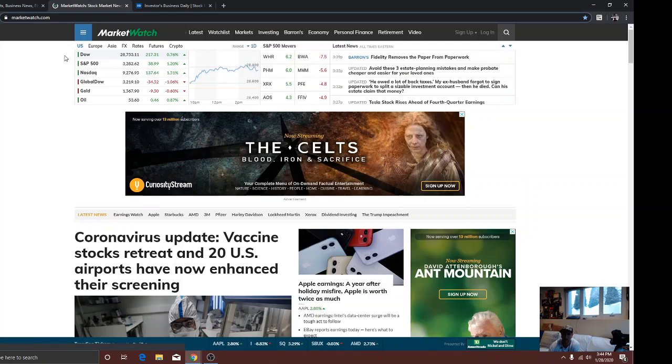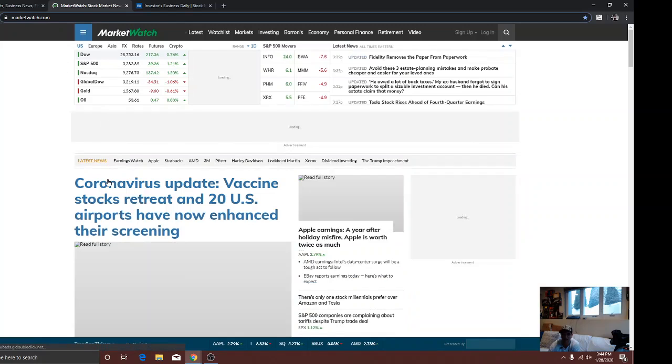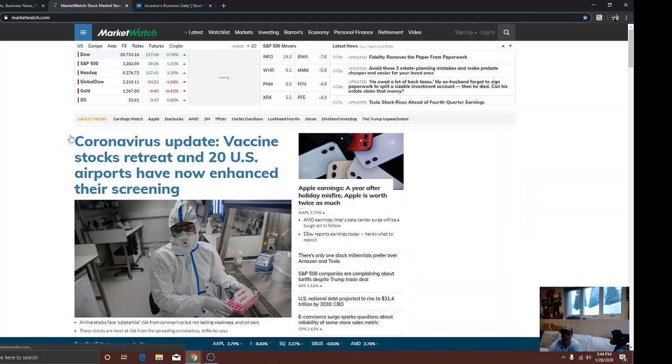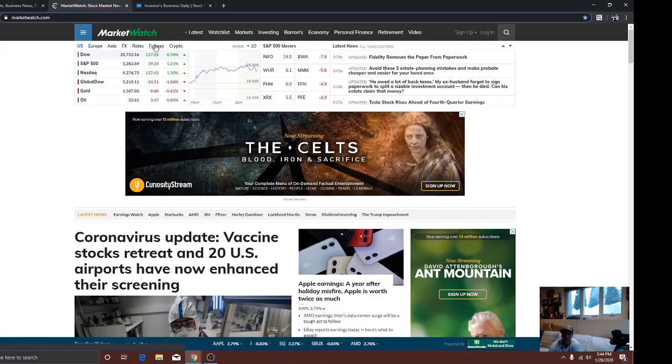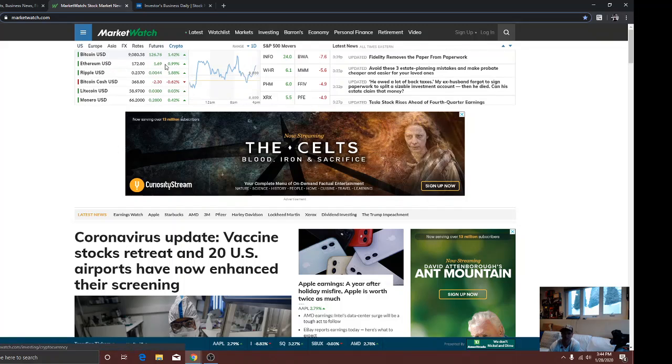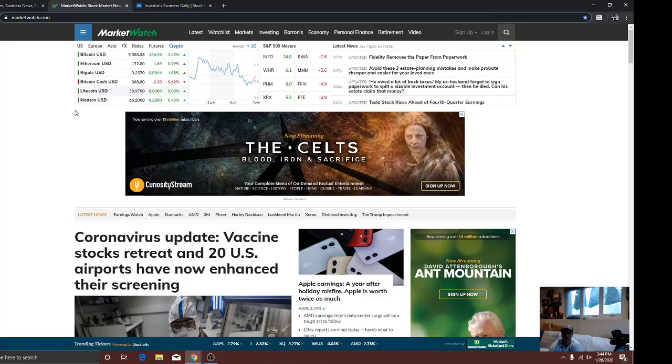Here's Market Watch, I like. They keep everything updated a little bit more. And then I always check my crypto, because I am a big crypto fan, miner.